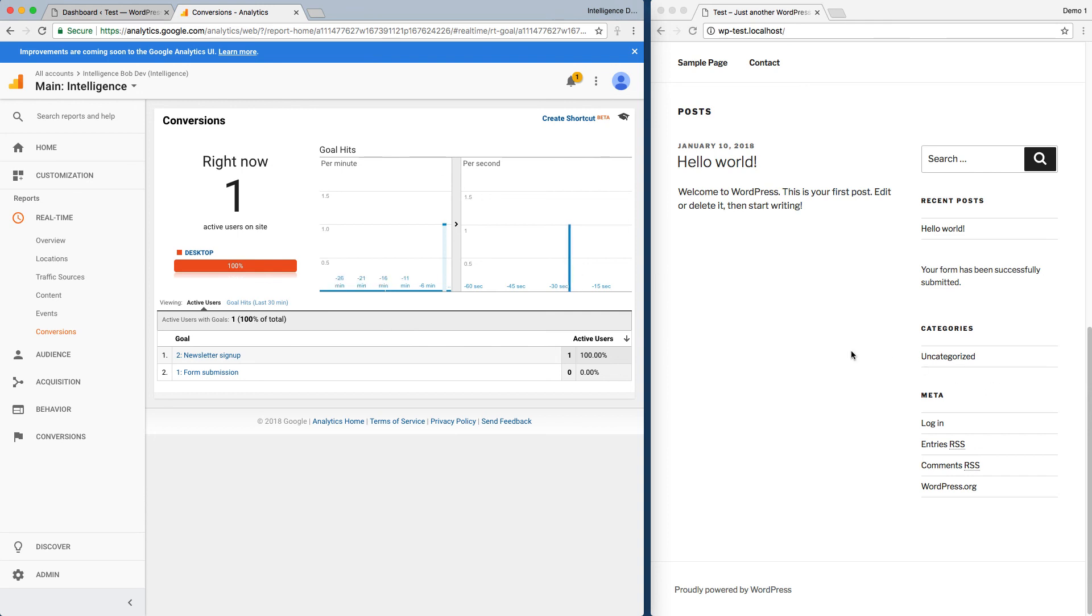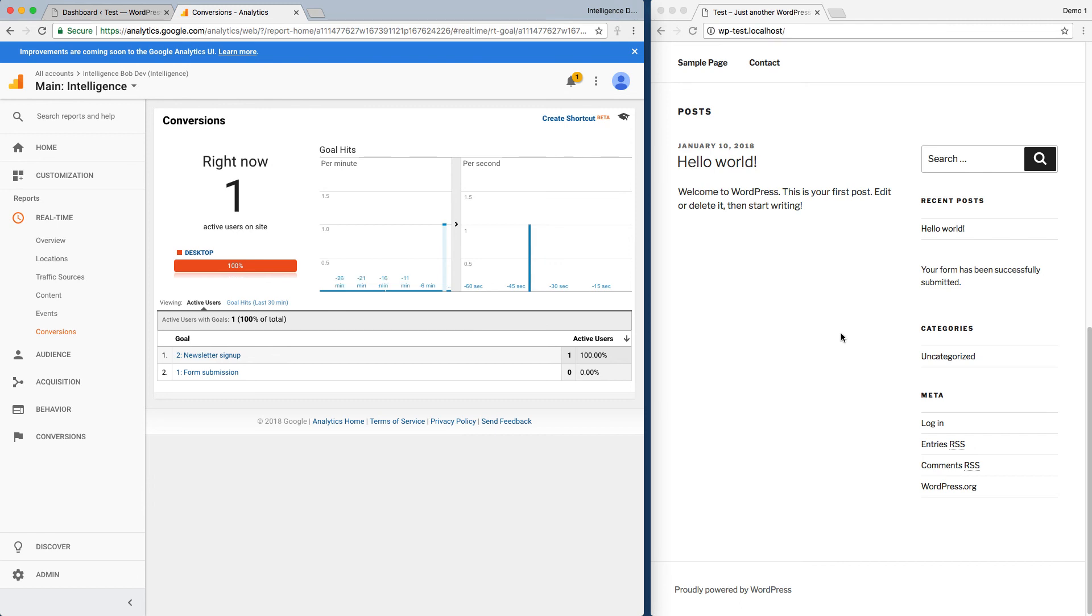The other thing that's kind of interesting about this particular form submission is it didn't actually redirect to another page. It stayed on the same page. And so intelligence can handle both a redirect going to a new destination, and when there's some sort of JavaScript message, it's just posted back to the same page.